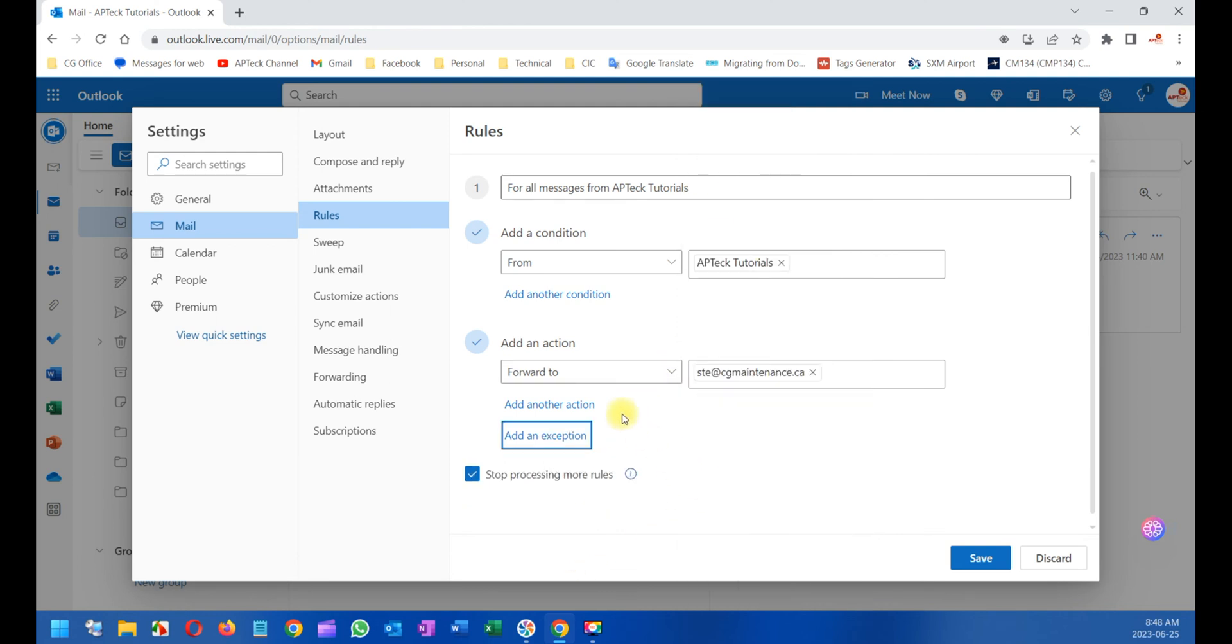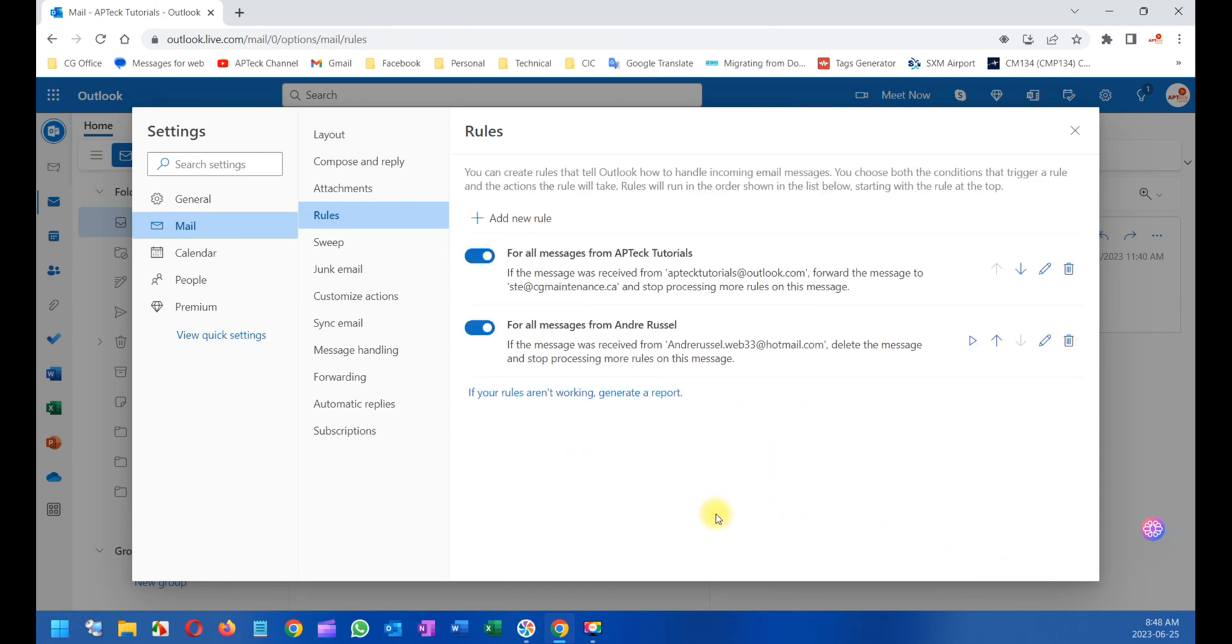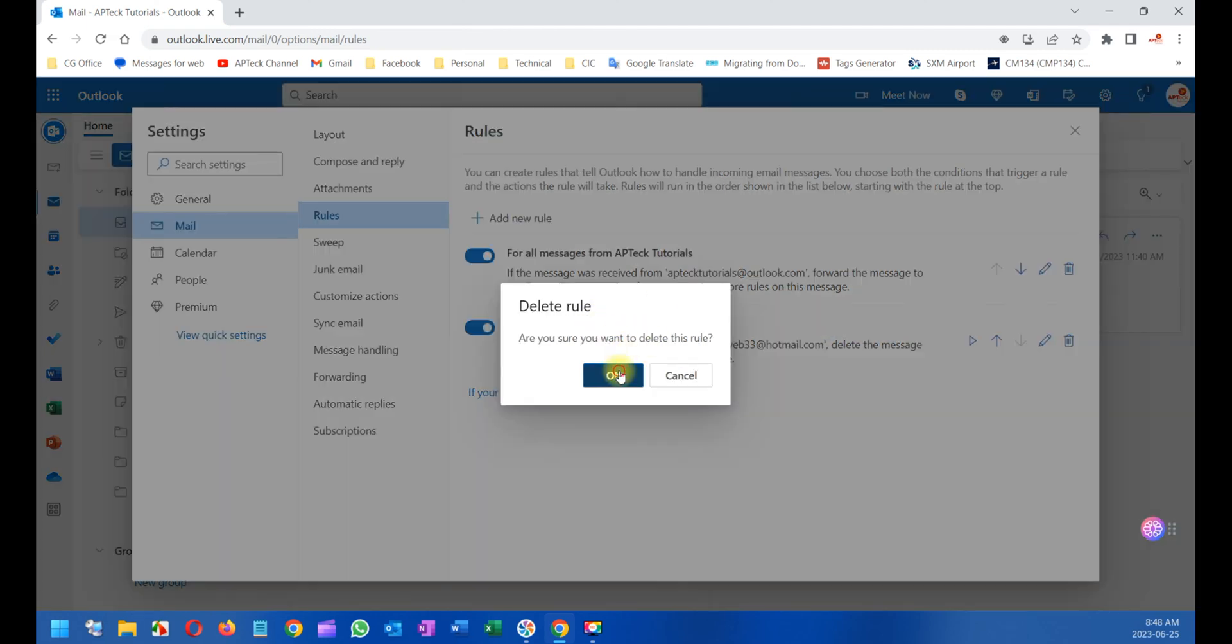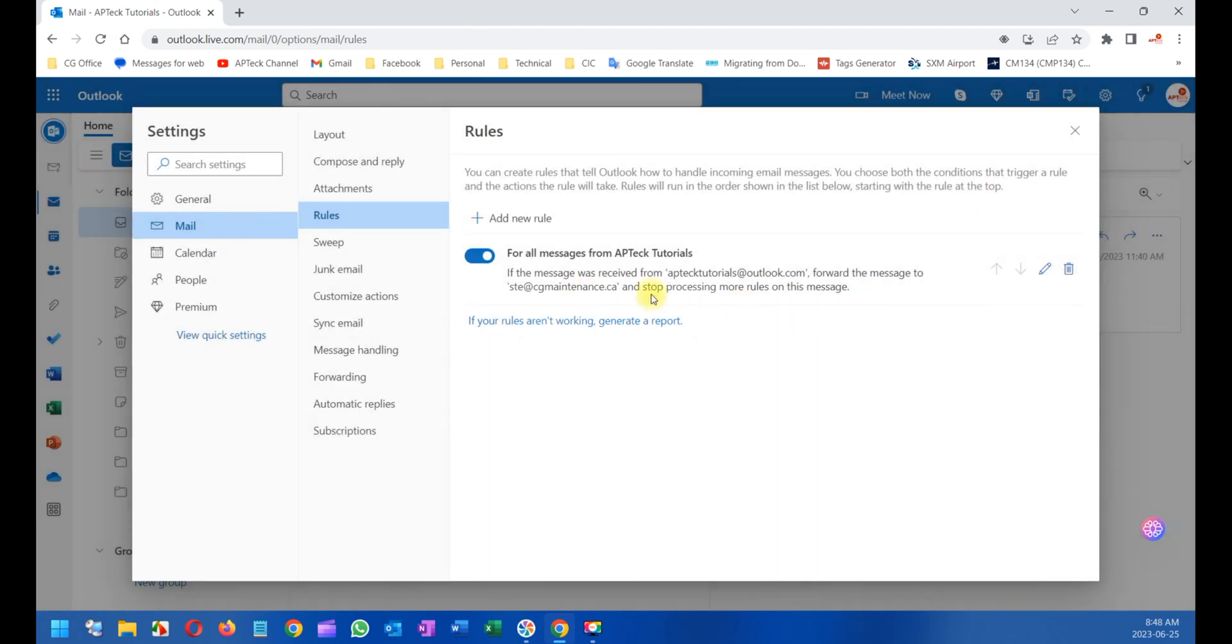So I'm going to forward it to this email here. I'm just going to save now. Because this is one of the first rules that you have here, I'm going to delete this one because it's no longer applicable. You see here, the name doesn't tell you much. So the best way to do it is you click here on Edit.